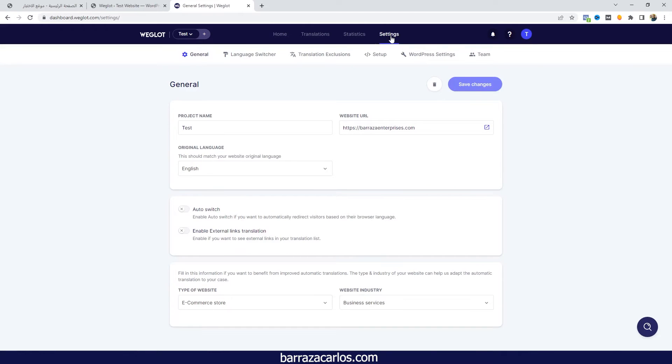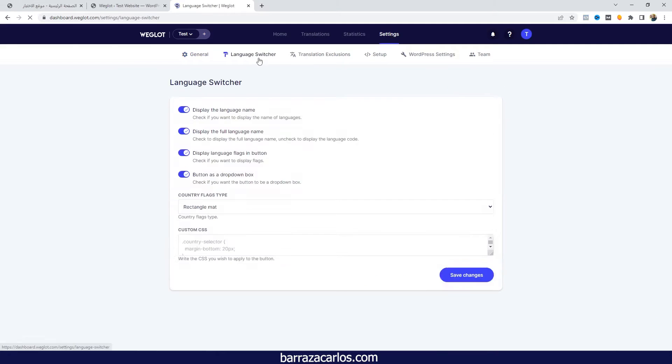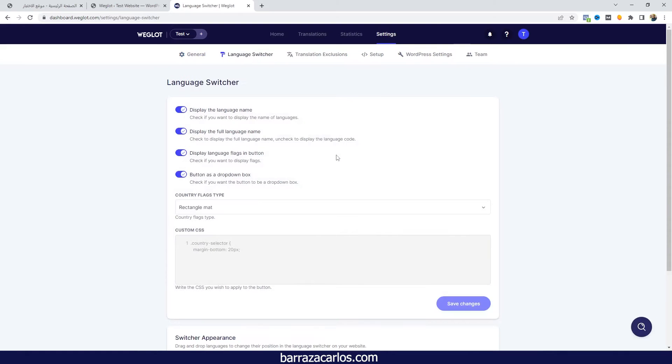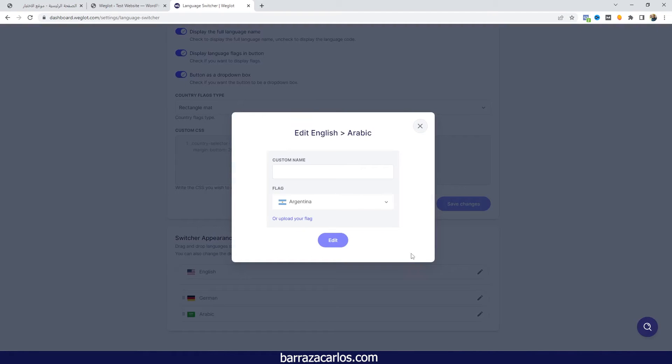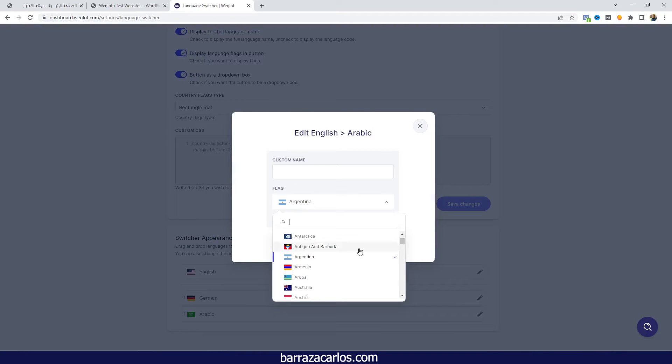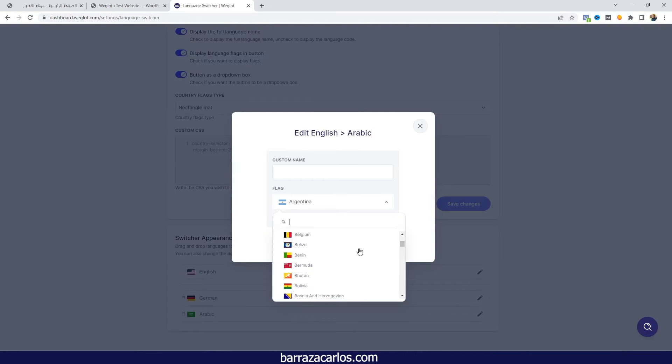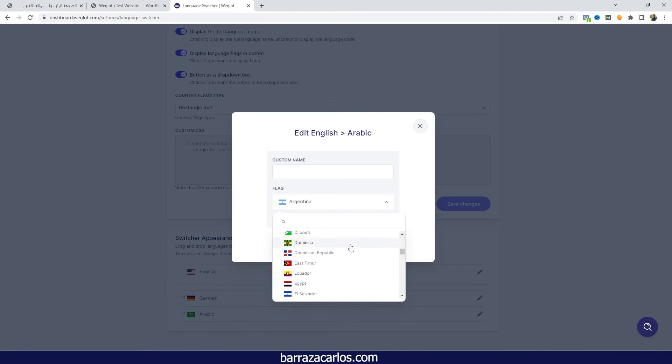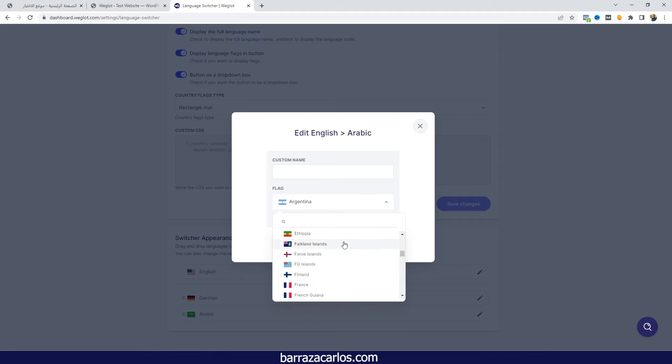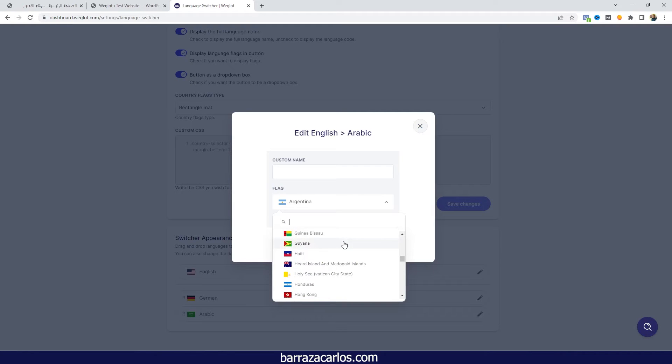We can go to the language switcher and here we can search for any other flag that will be regarding to the Arabic language. So it will be a matter of searching which country you are from that also talks Arabic. By default is Saudi Arabia.